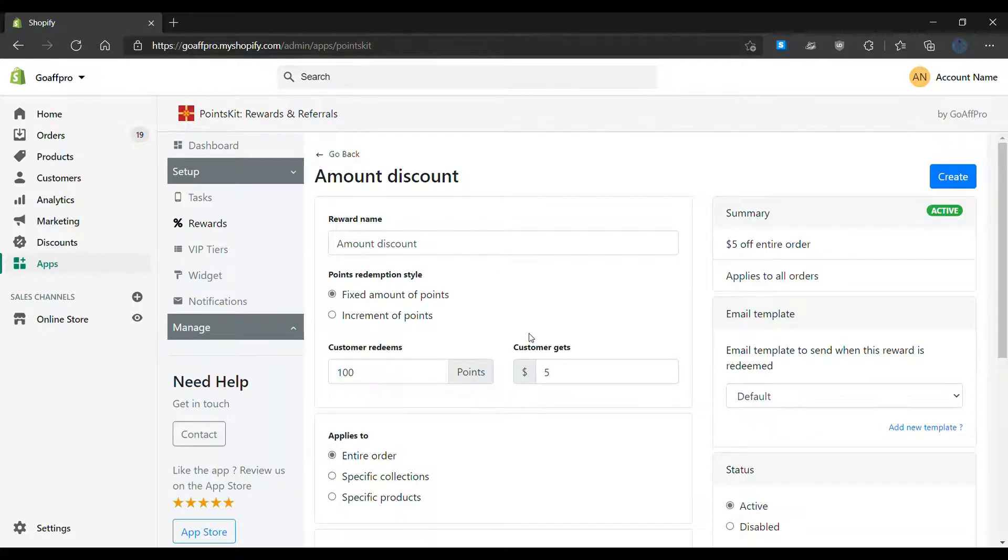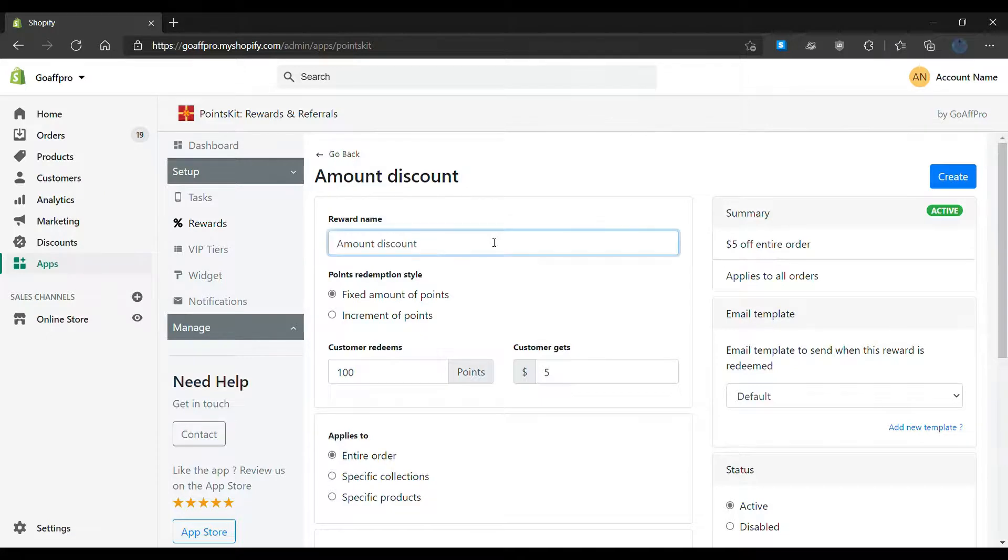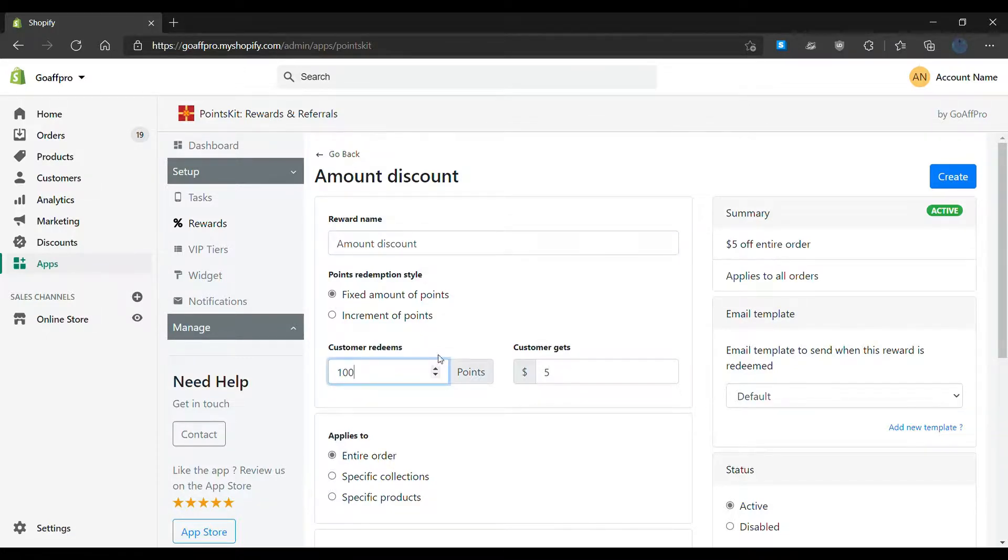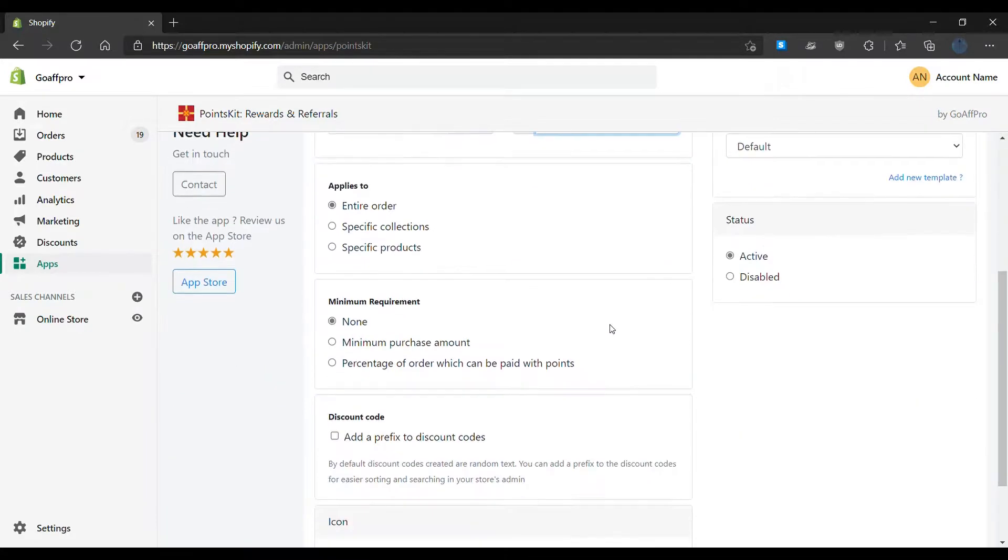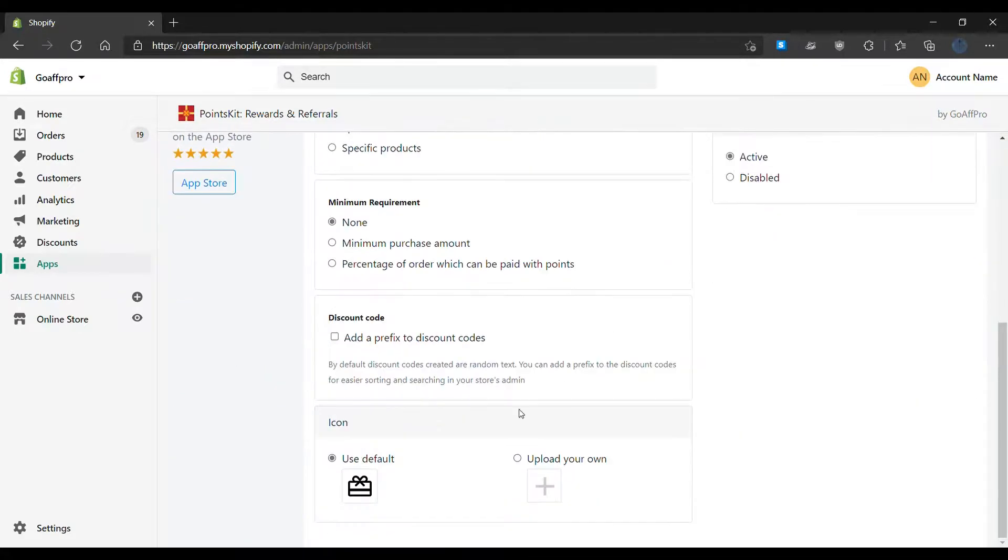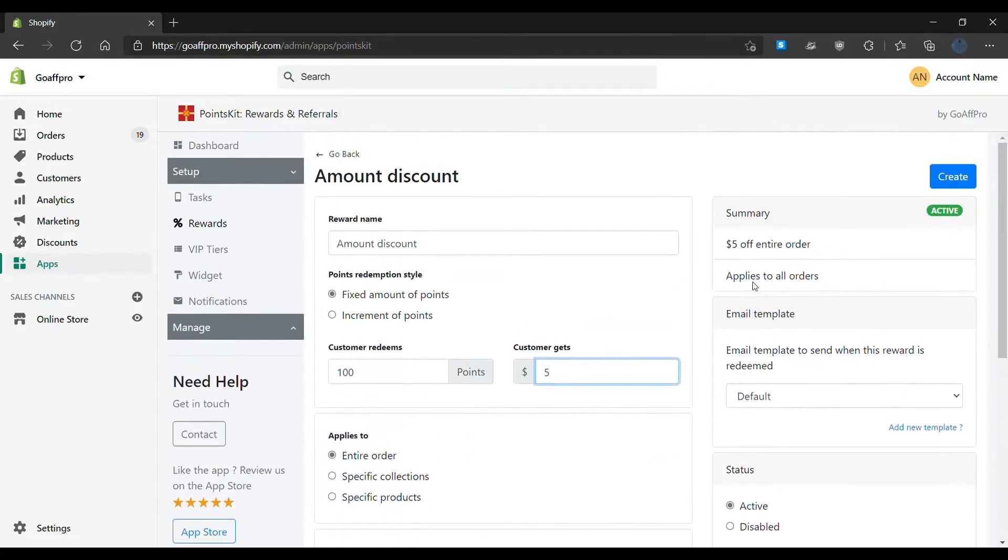After selecting the type of reward, you can set up its parameters such as the reward name, the points needed to redeem it, the reward value as applicable and set up an icon for it. Different parameters will appear when different types of rewards are selected.